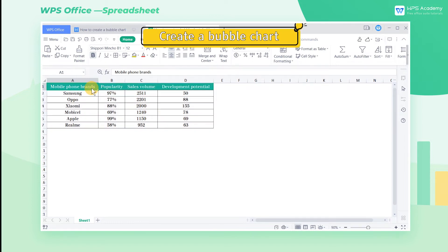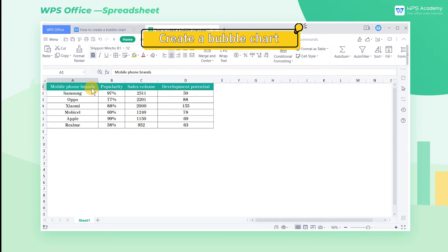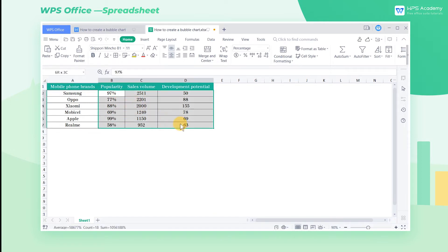Create a bubble chart. Unlike other charts, when making bubble charts, we only need to select the data area. In this case, select cell area B2 through D7.